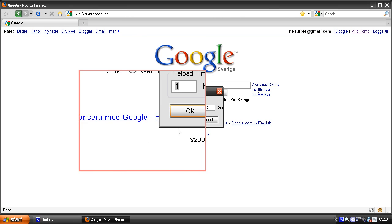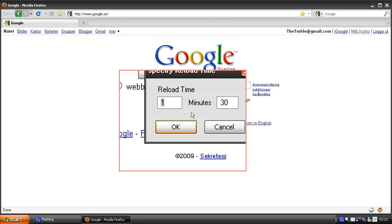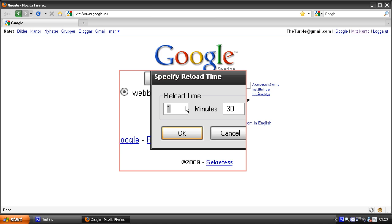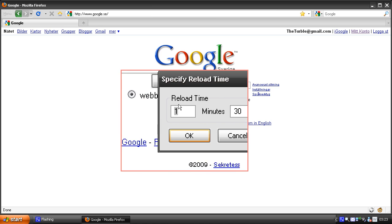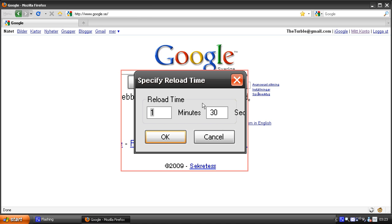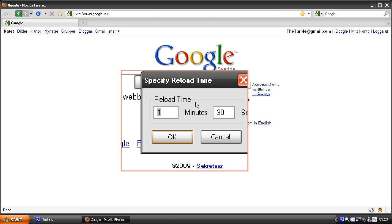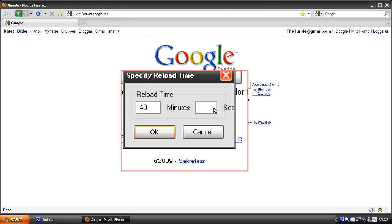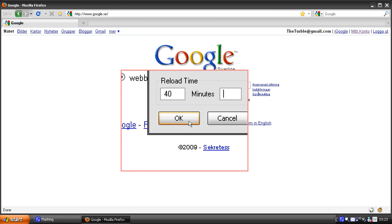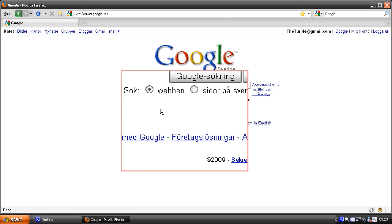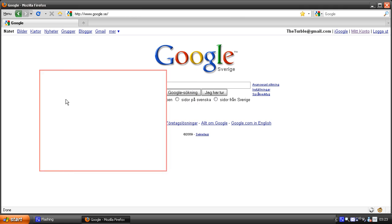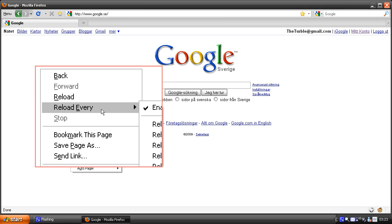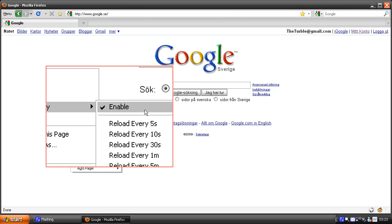Let's say we want to reload every 40 minutes. Hit OK and right click again and we have it enabled.